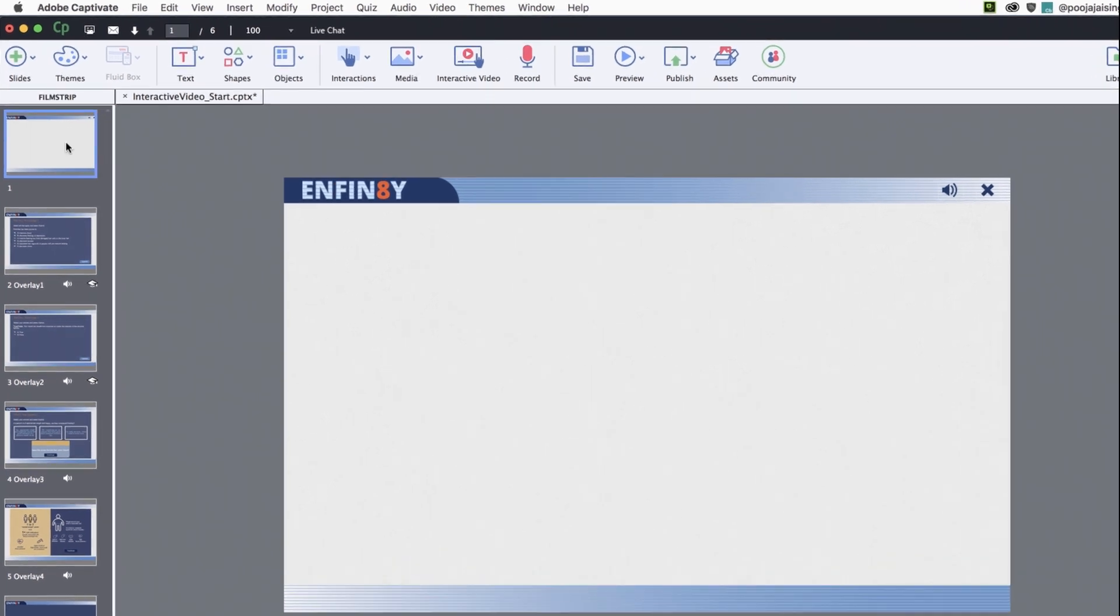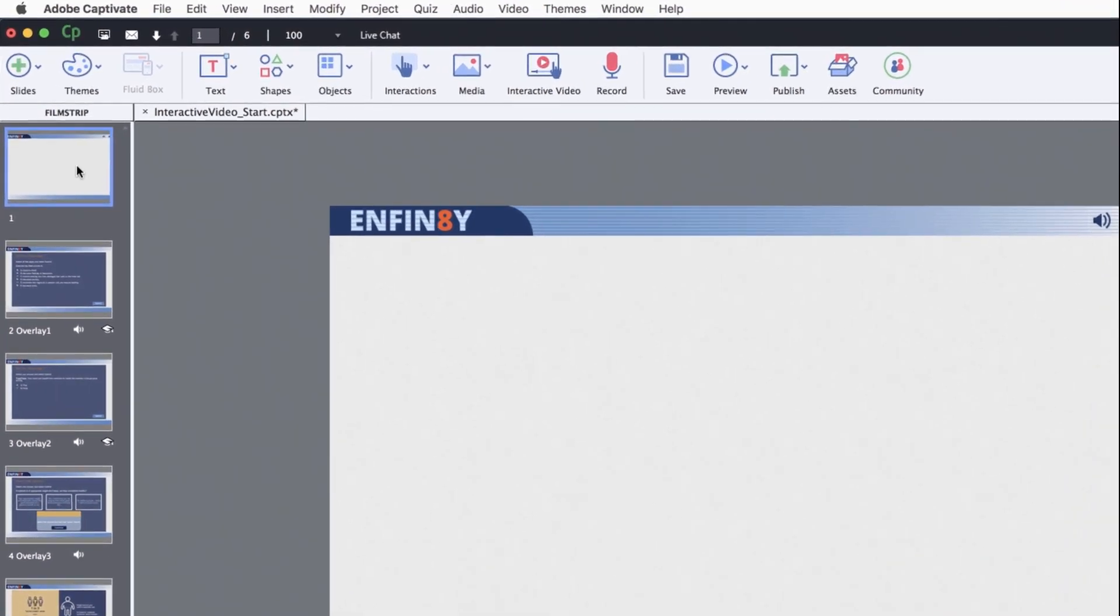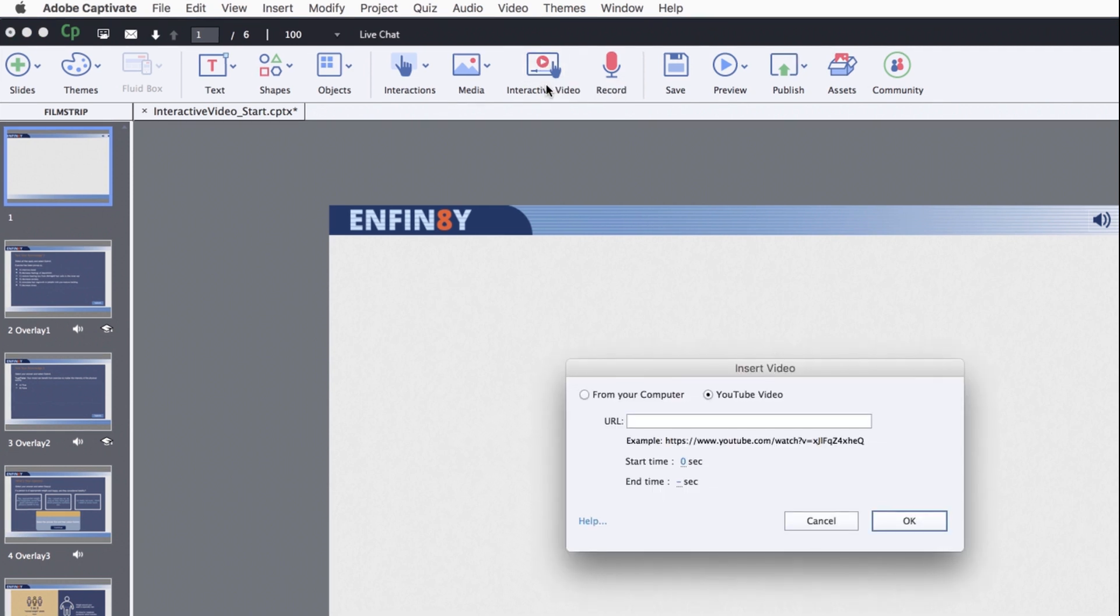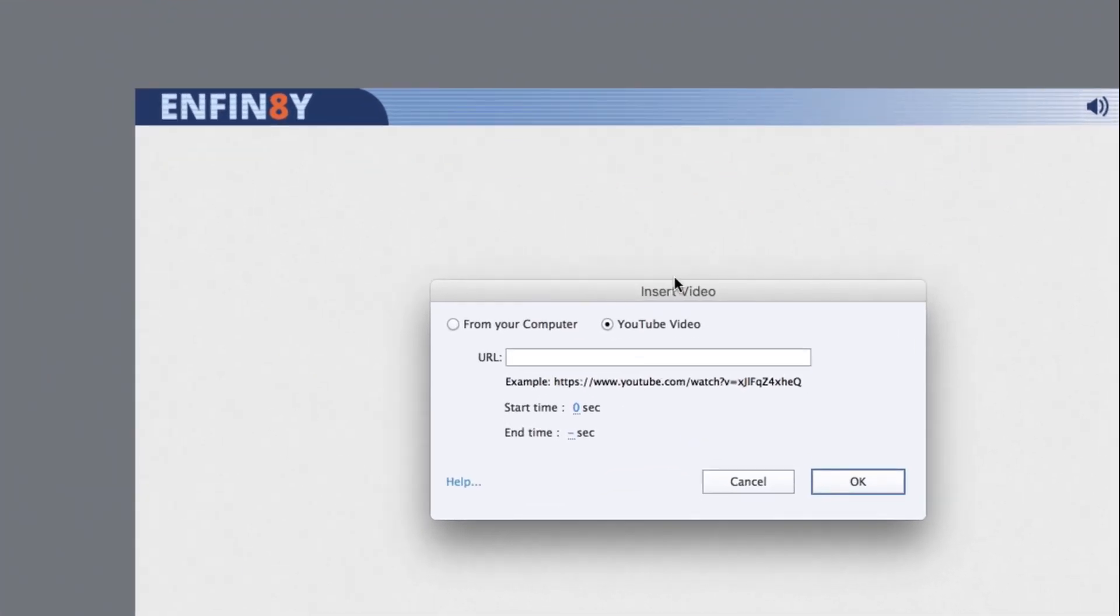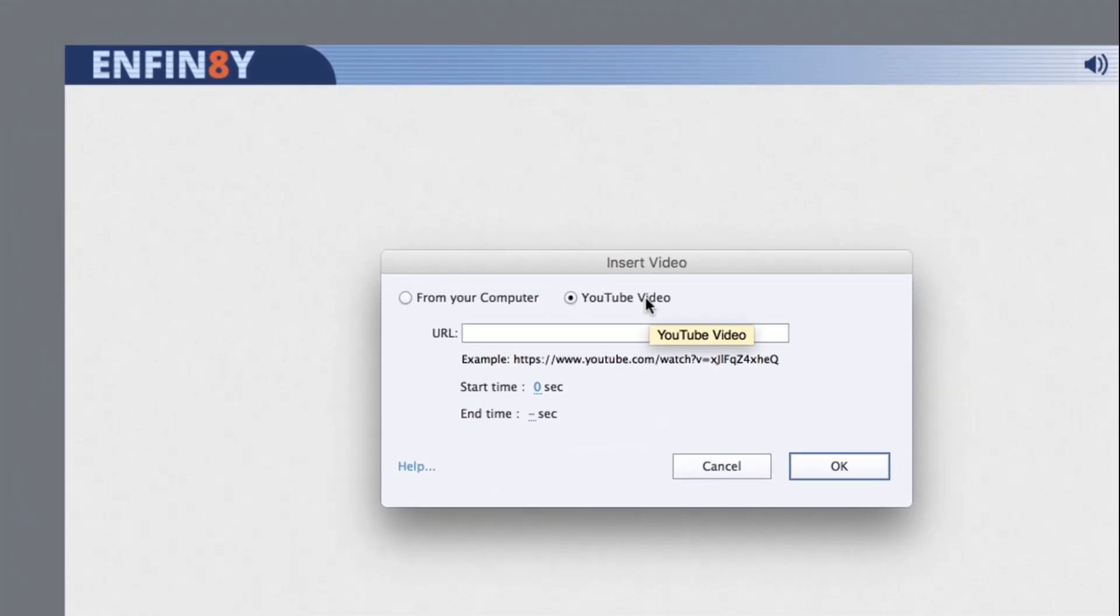First, select the slide to which you wish to add the video. Then go to the toolbar and click interactive video. In the insert video dialog, let the option remain YouTube video.